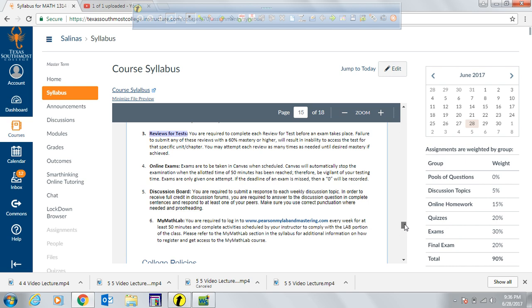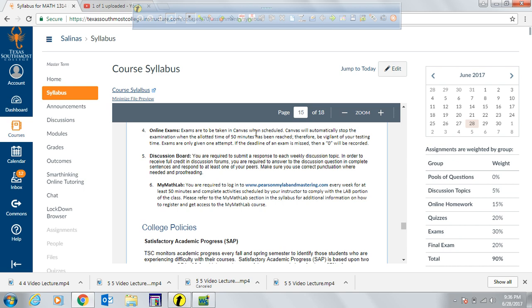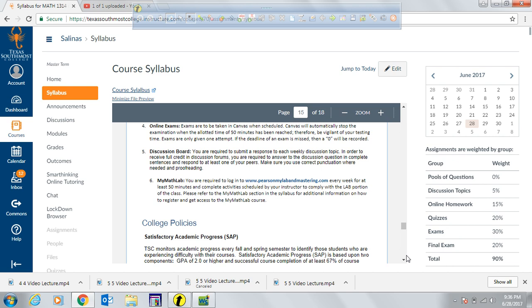Then you have the chapter exams, which are also online and timed. Every exam is 15 minutes long, so be vigilant of your testing time. You are only given one attempt on those exams. If you miss an exam, a zero will be recorded automatically.